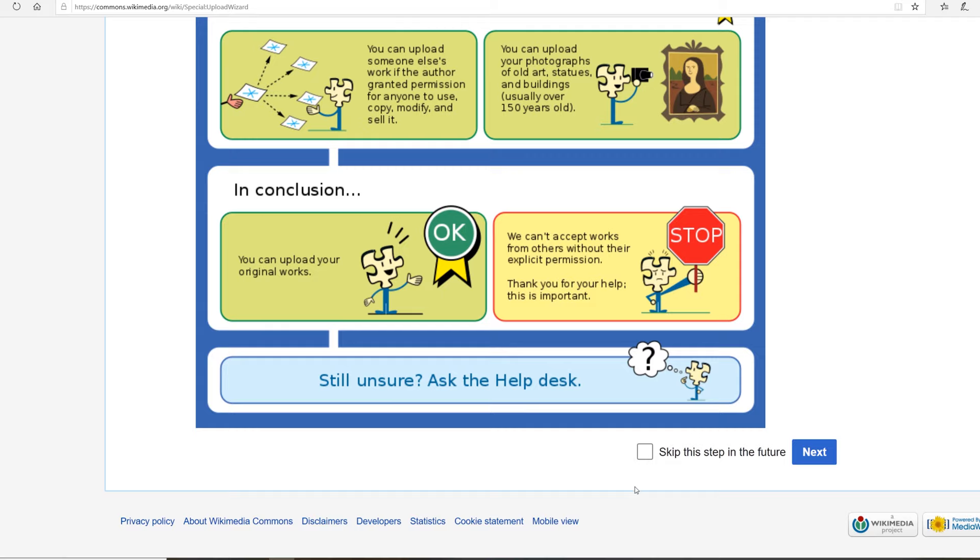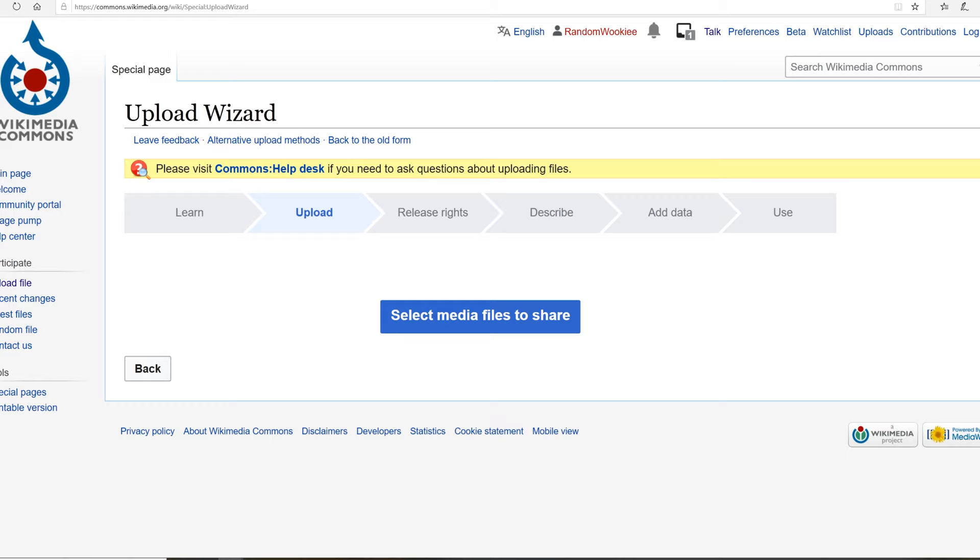I found a photo I want to upload, so I'm going to go ahead and upload the photo. This file is not my own work.